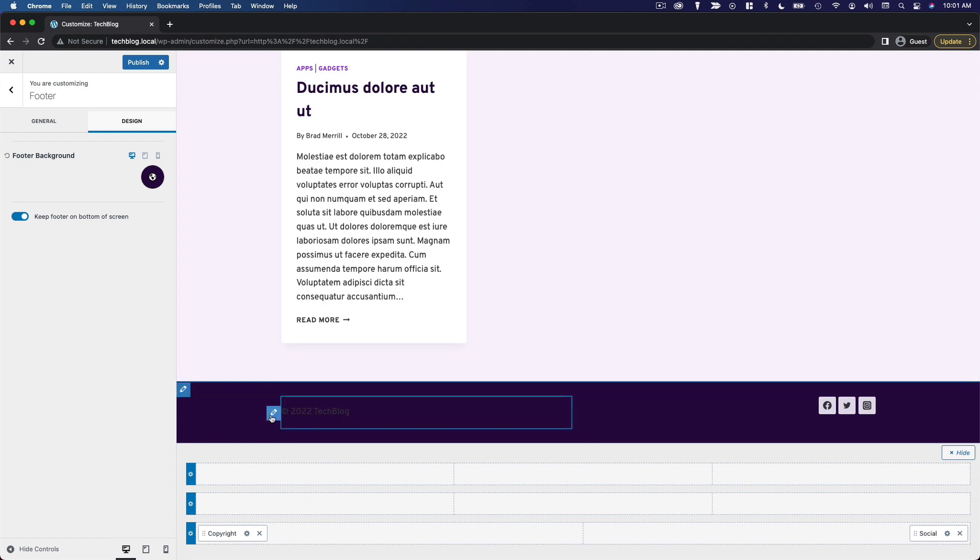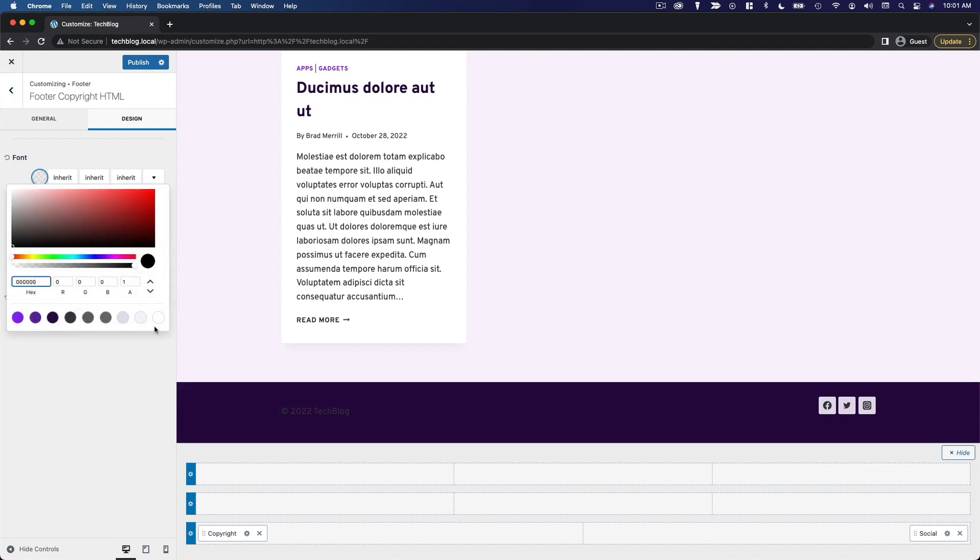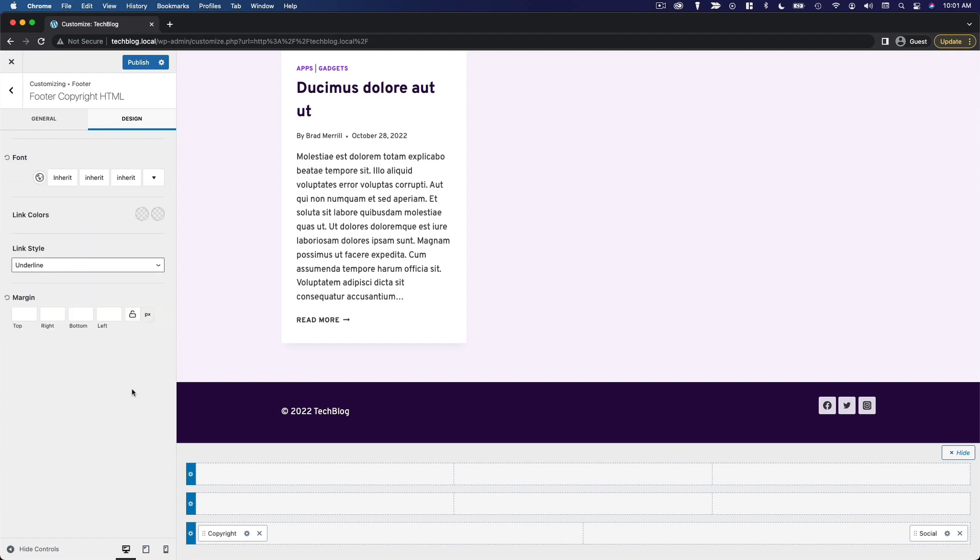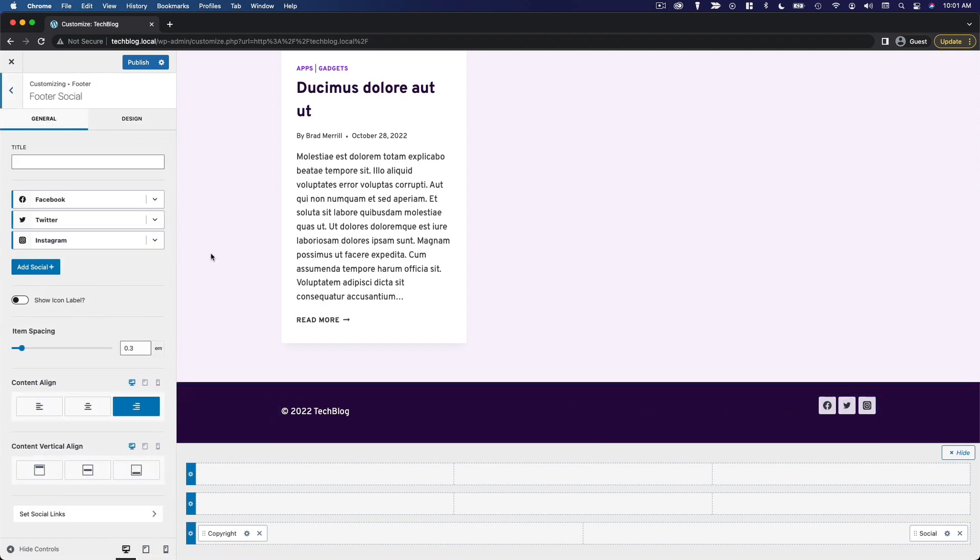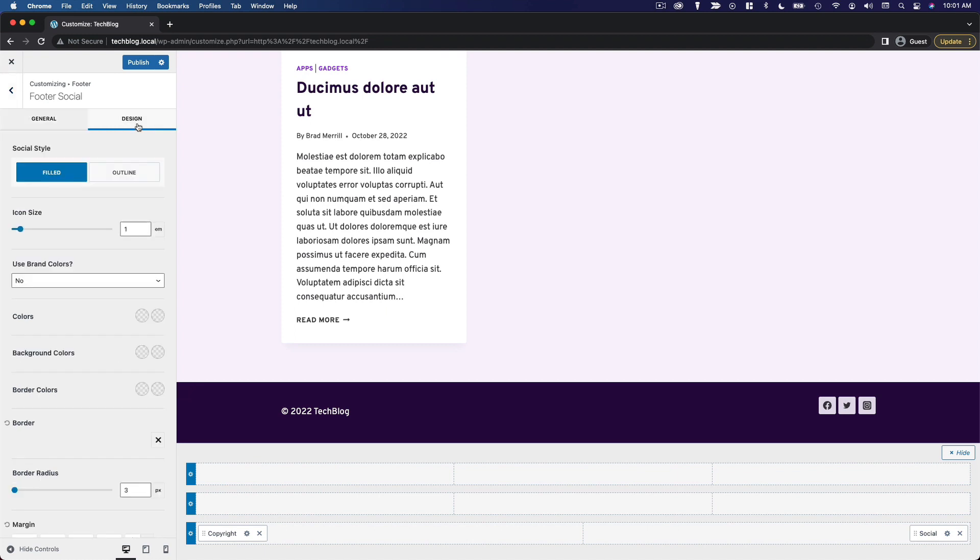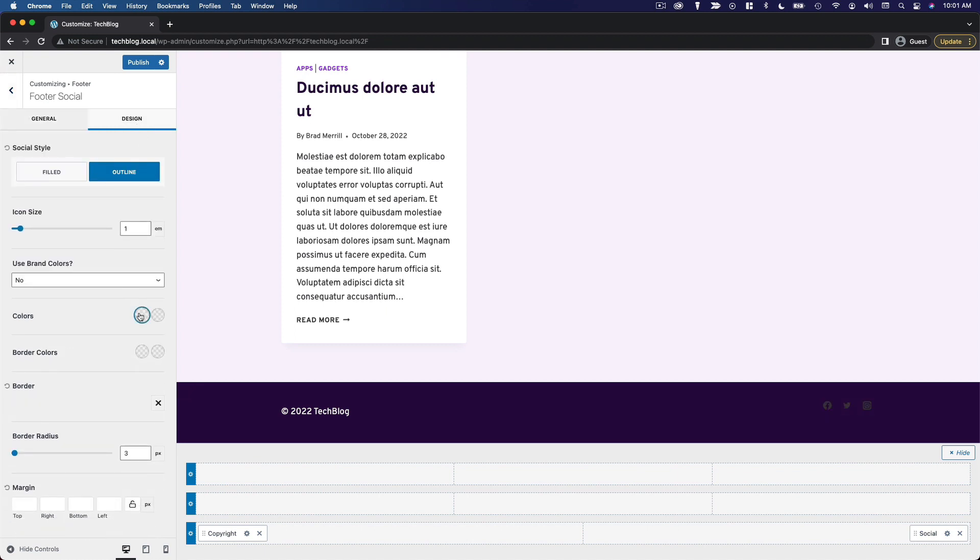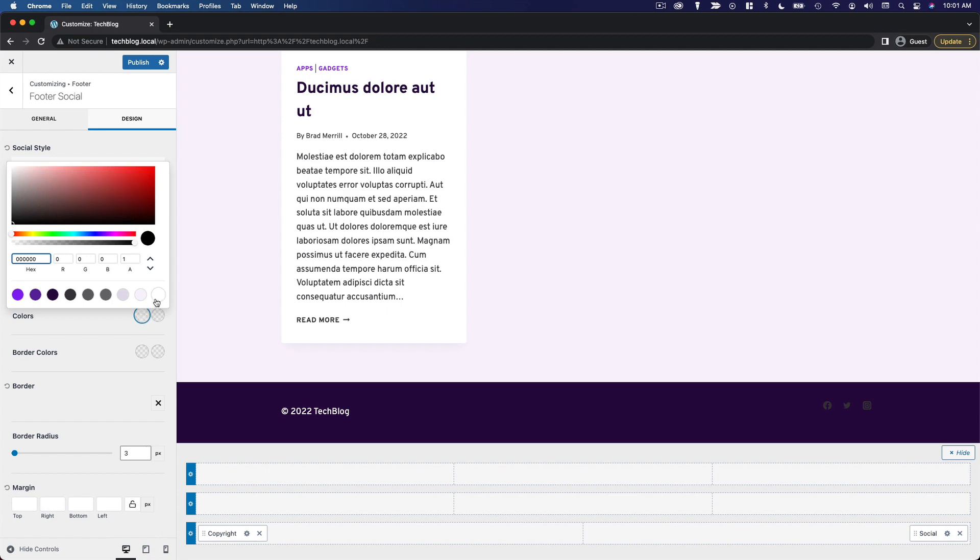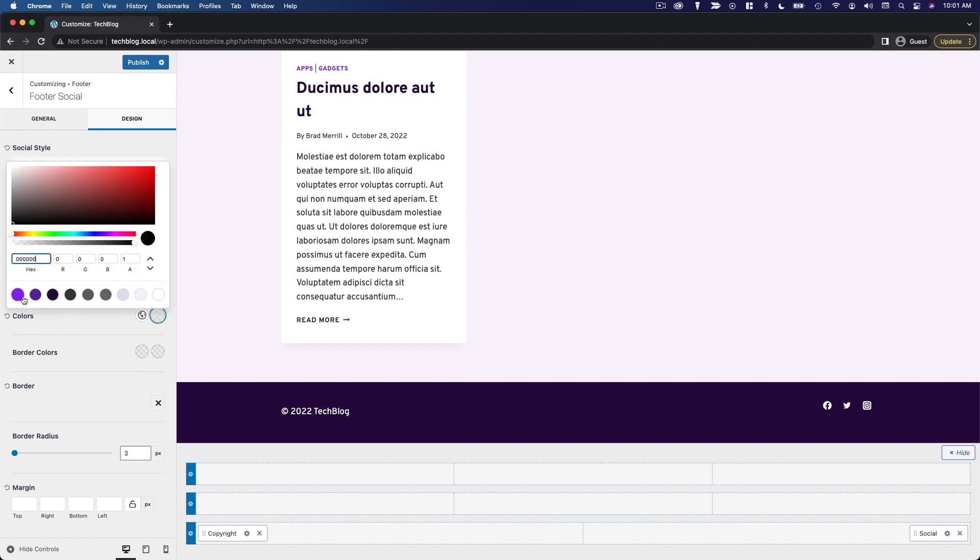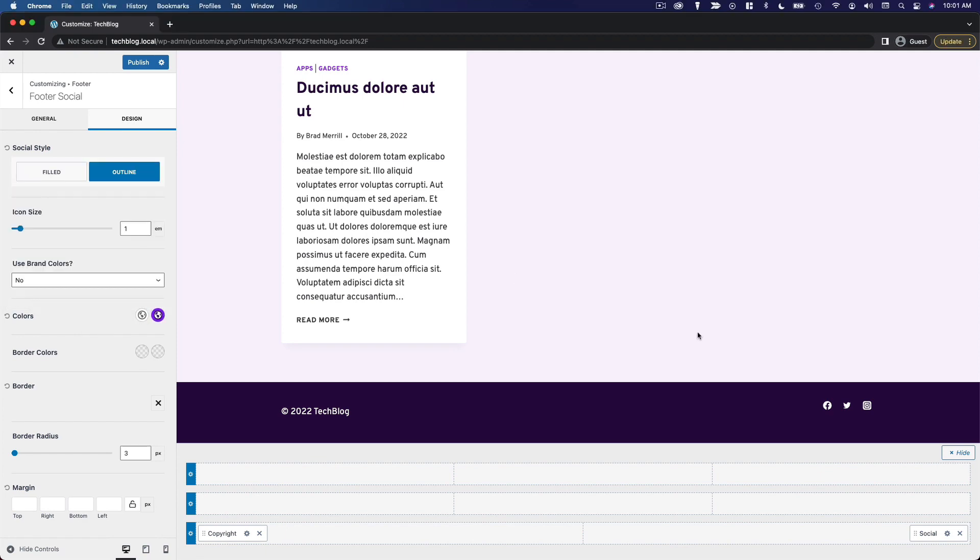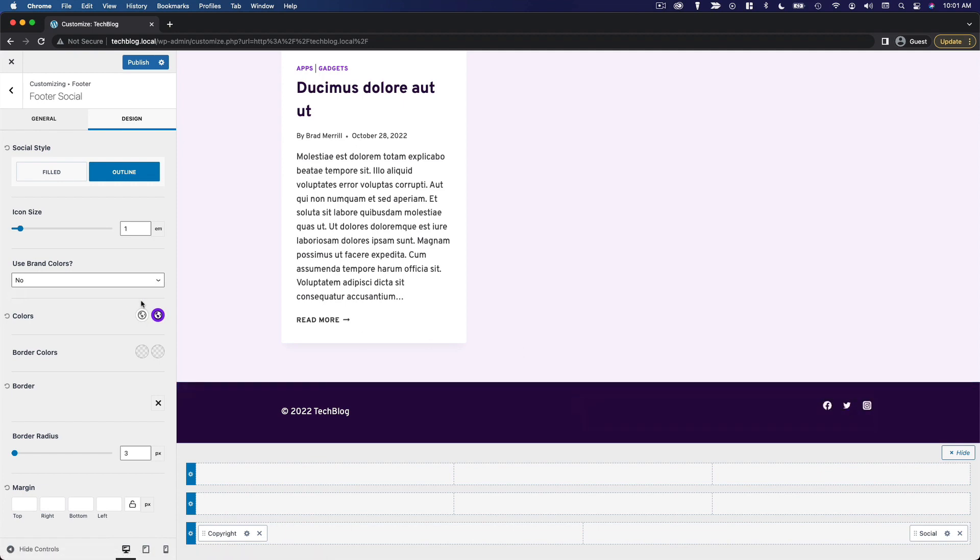We'll go ahead and edit the text, change the font color to white. And we're going to edit the social media buttons. And just like we did for the header, I'm going to change it to outline. And then here for the colors, I'm going to do white for the initial color. We'll do our main purple accent color for the hover. Let's see how that looks. Looks good to me.